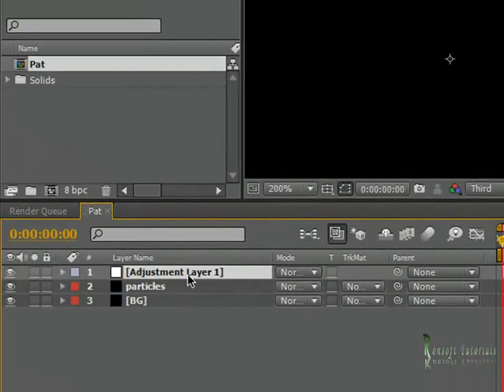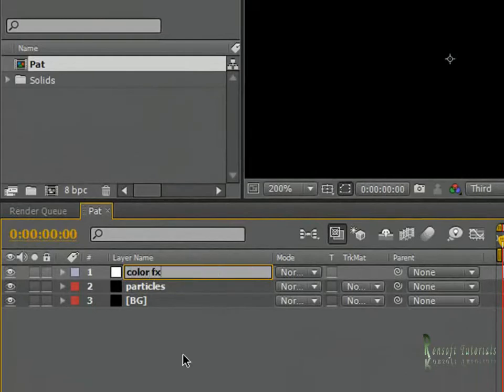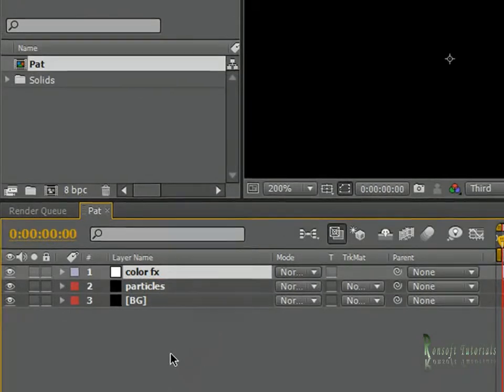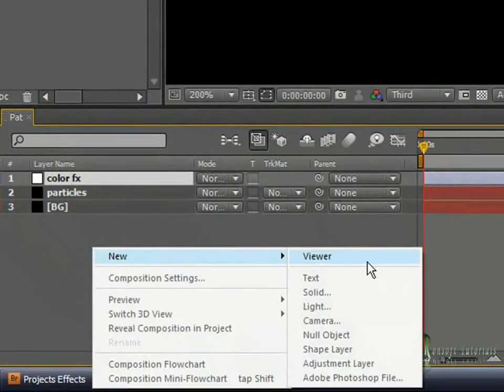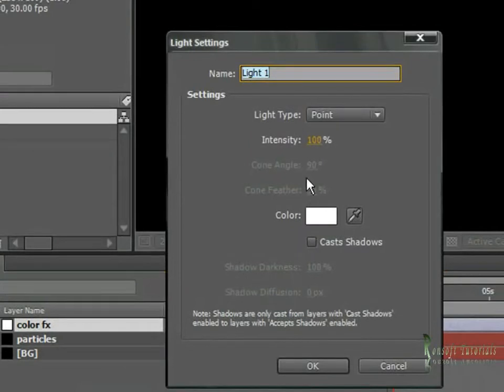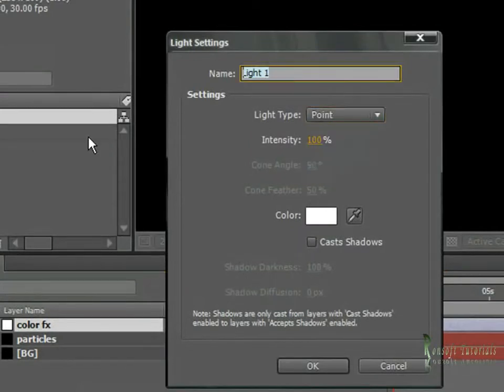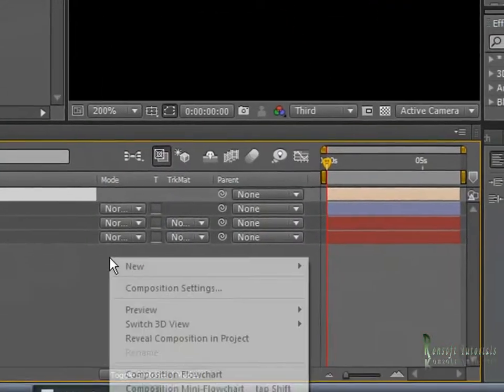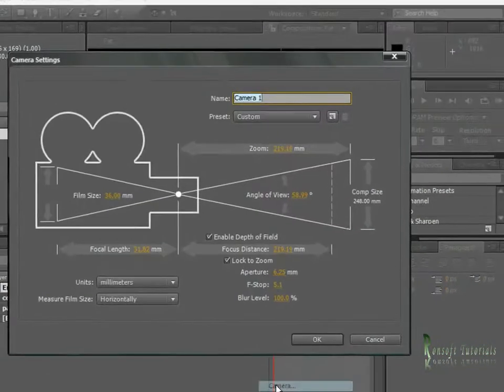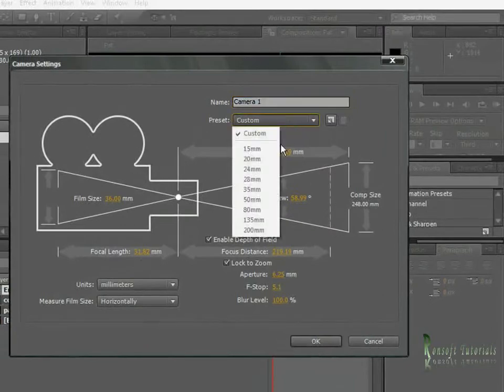Create a new adjustment layer and name it 'color FX'. This is going to hold our effects that we're going to apply to our particles. I'm going to create a new light, make sure it's a point light, and name this 'emitter'. Lastly, create a camera and make sure it's 35mm.